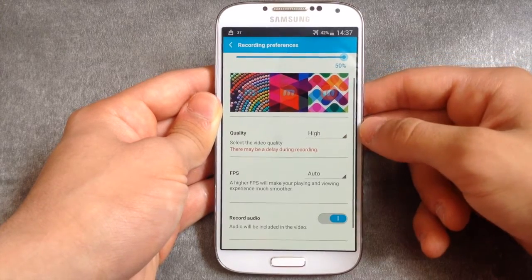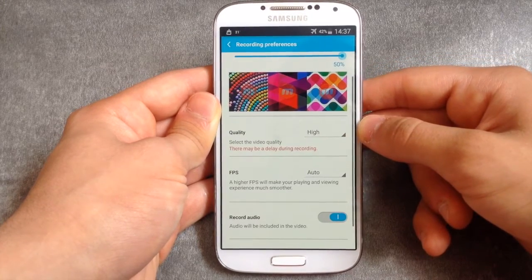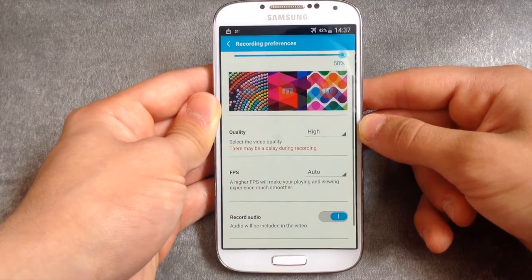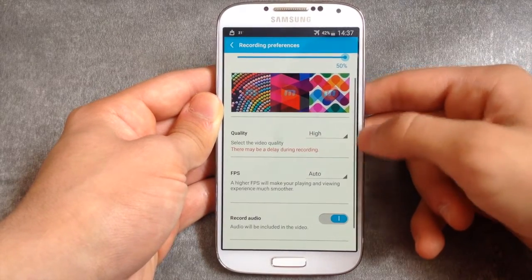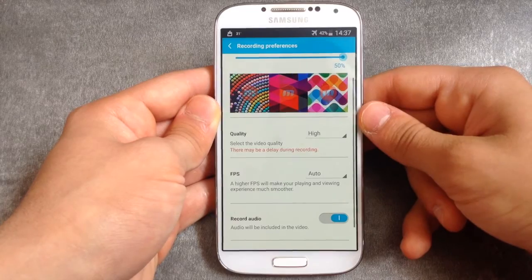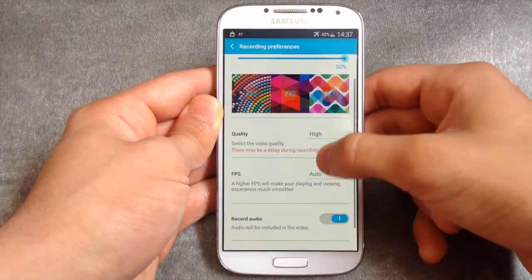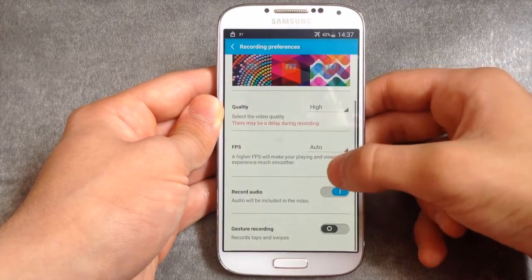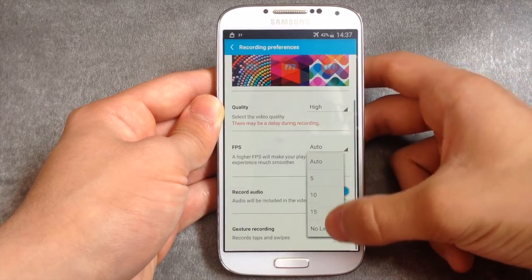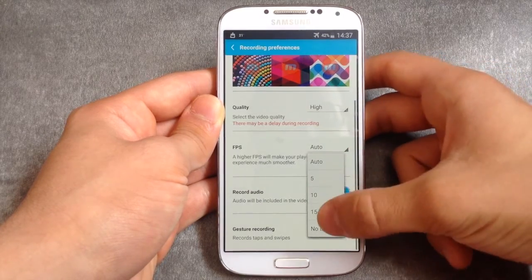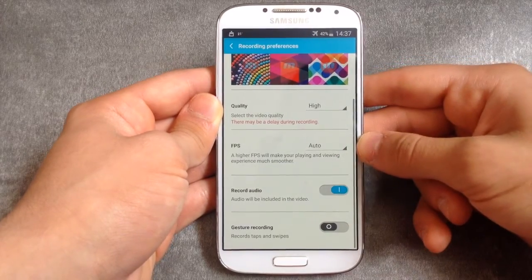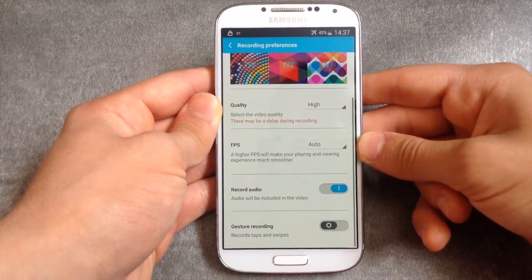The higher the quality, the more lag there will be, but with Mobileizen you can record with very high quality without any lag at all. You can also change the frames per second — you can set it to no limit, which is especially useful for games.